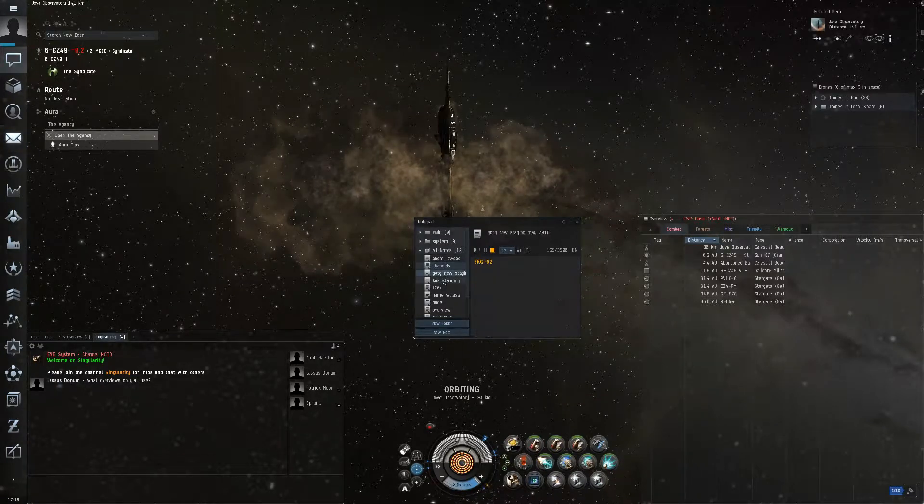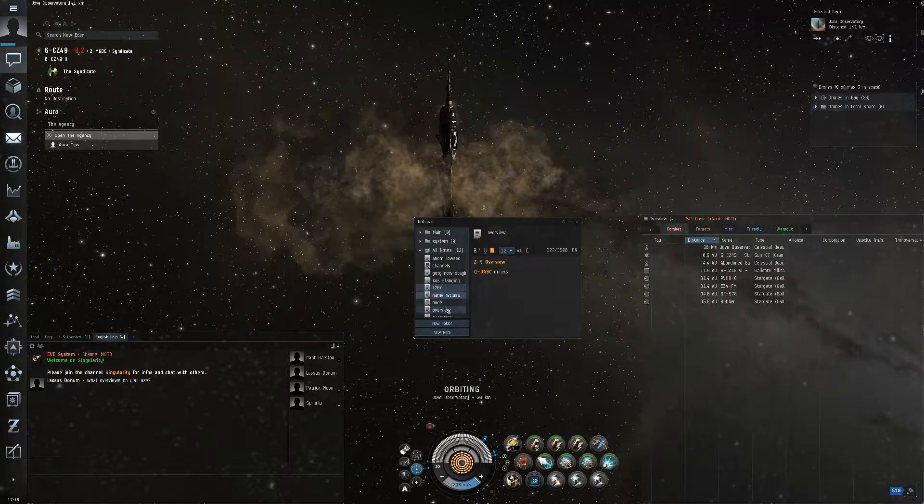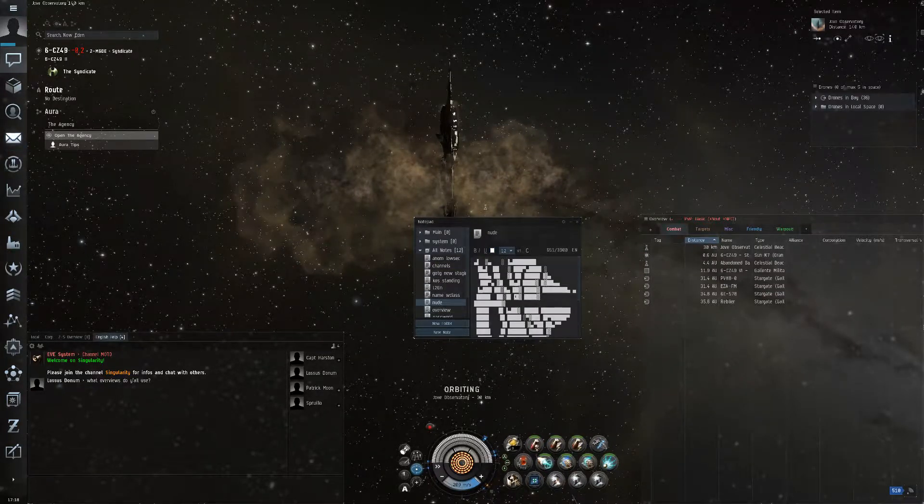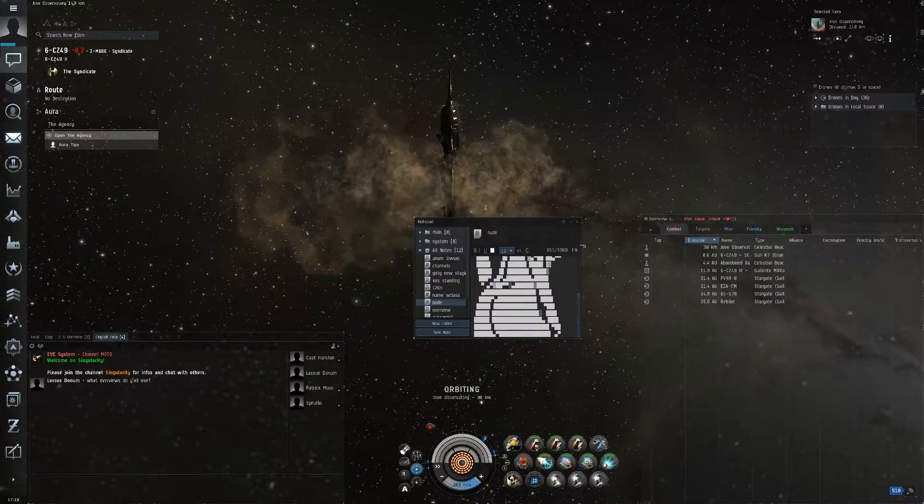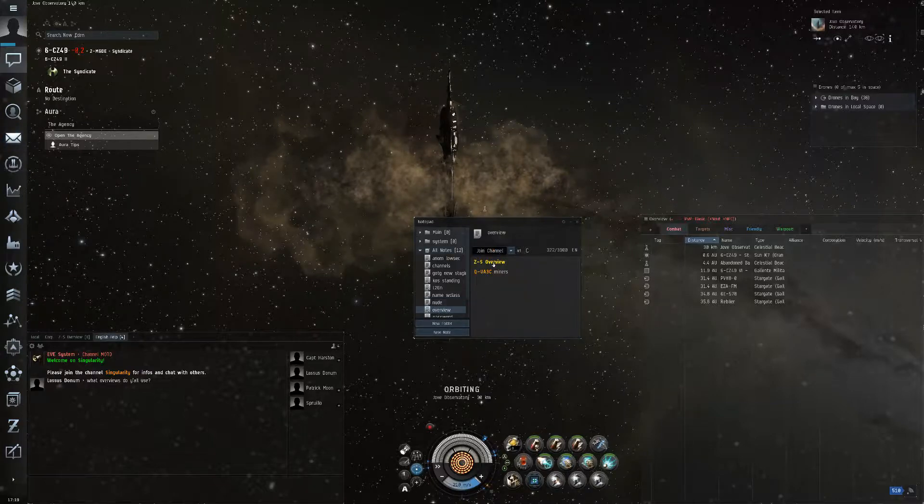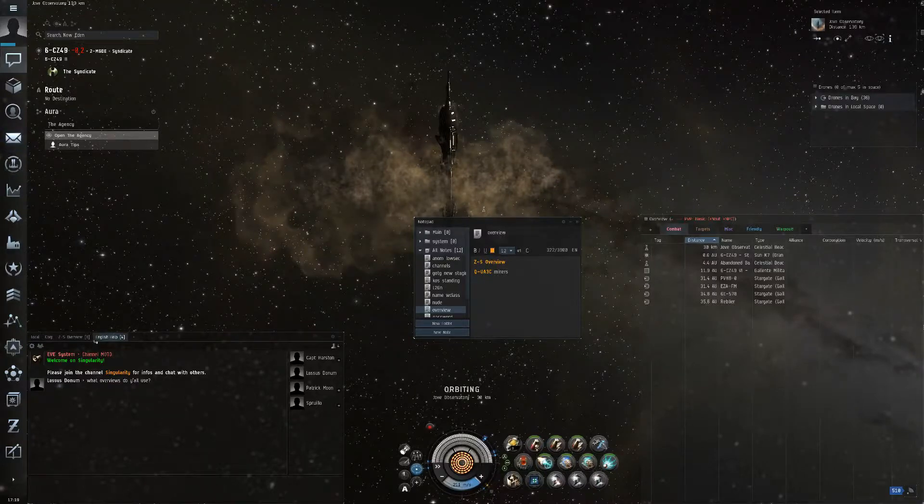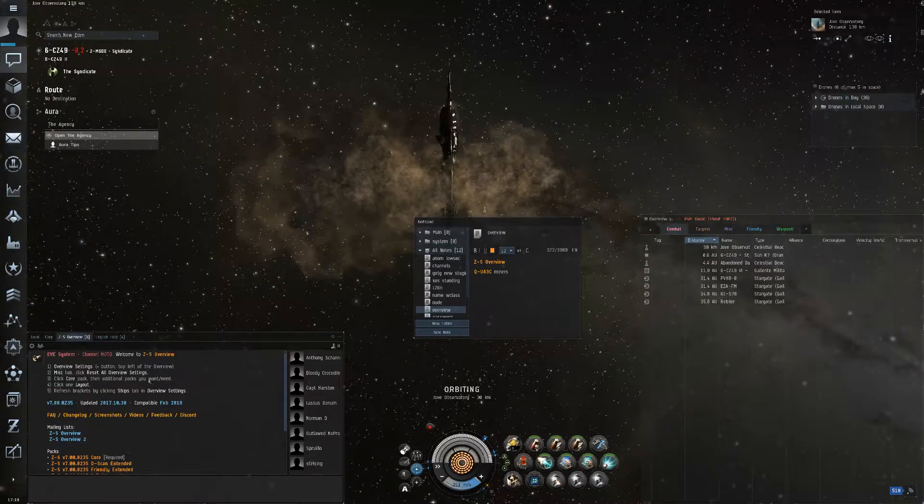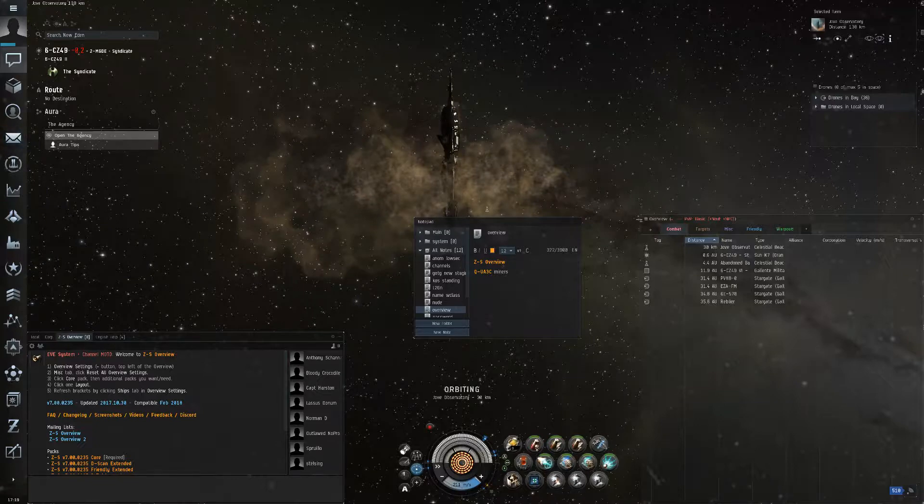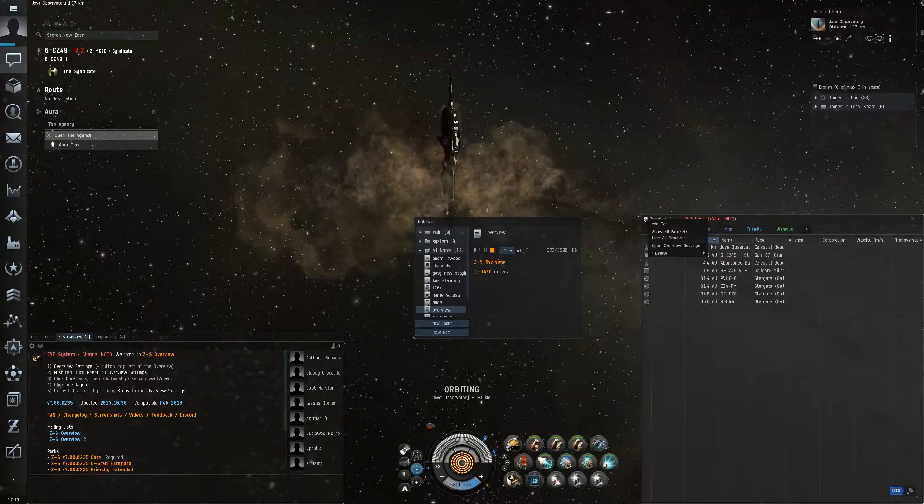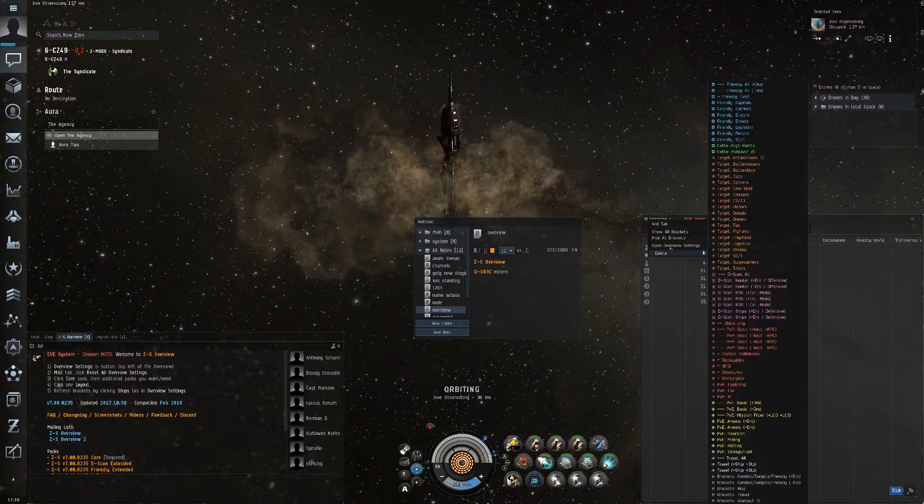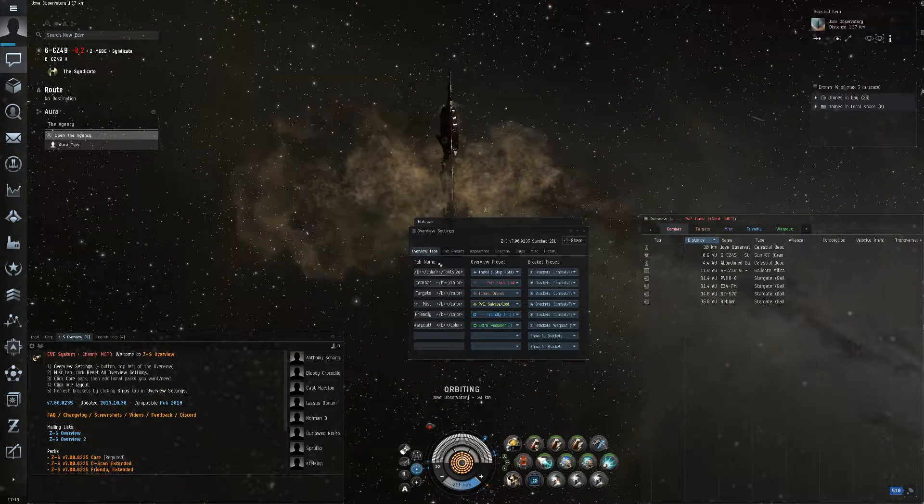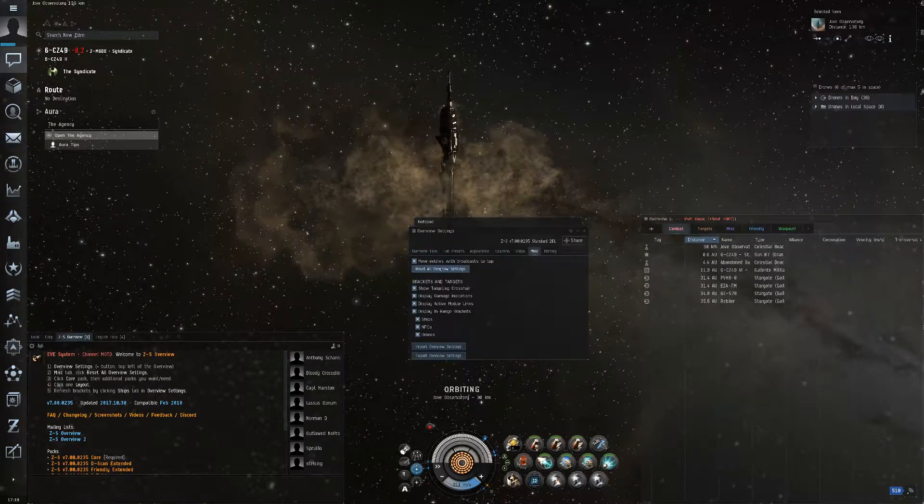Channels. And then okay, overview, ZS Overview, that will take me to the channel. And from the channel you will follow the directions. Overview settings, say as you click this, go to open overview settings, go to miscellaneous, reset all overview settings.